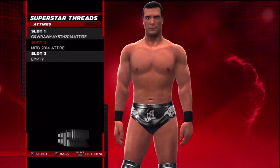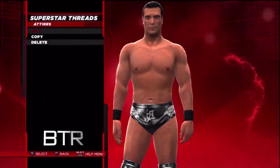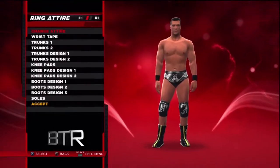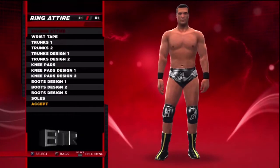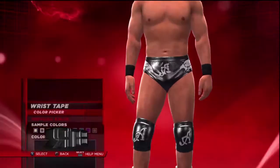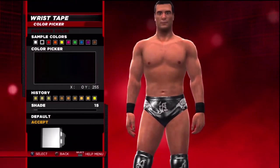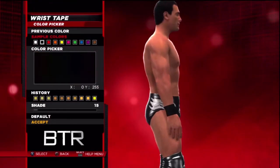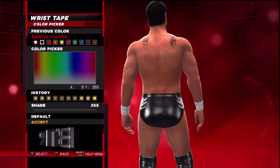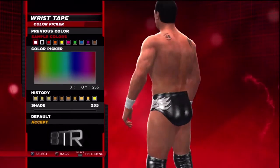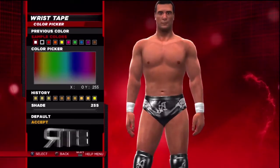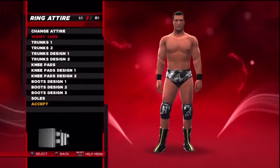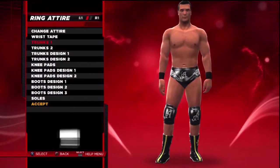This is the voice of Bombs Turf Receipts bringing you WWE 2K14 Superstar Threads for Alberto Del Rio. This is a walkthrough of how to replicate the attire from the event in question.